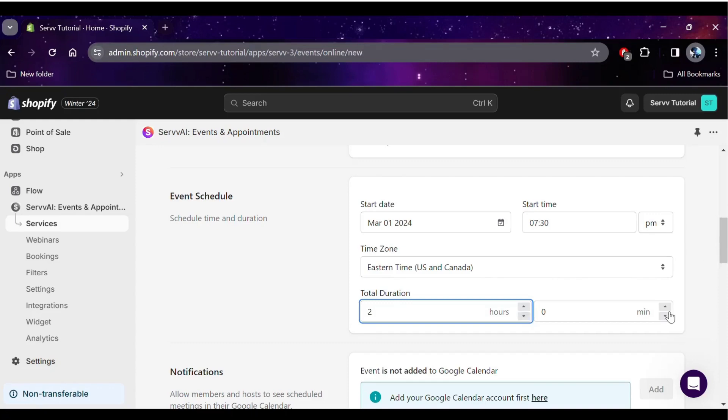Surf also allows you to edit the time zone according to your needs, so you can create events in whatever time zone best suits you.